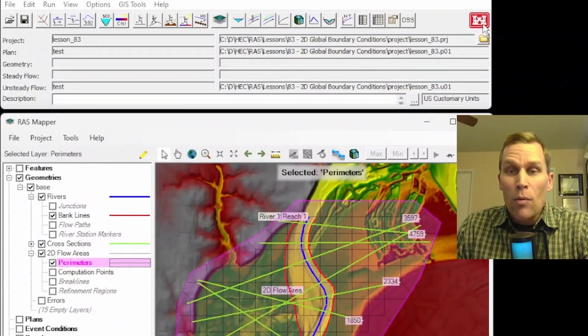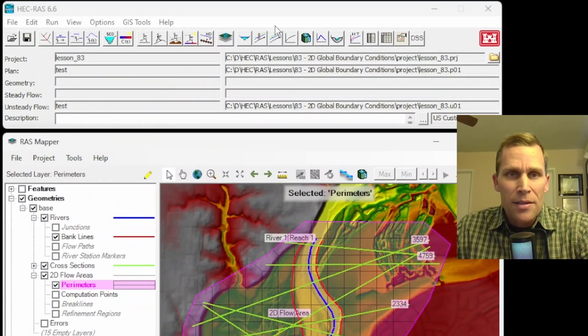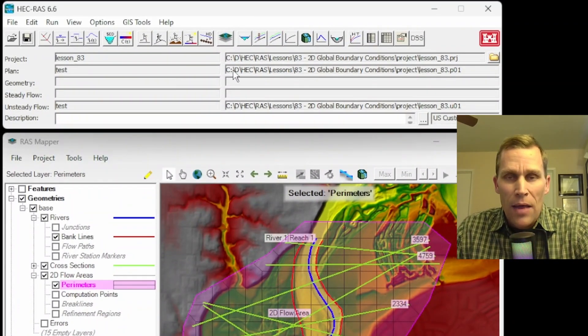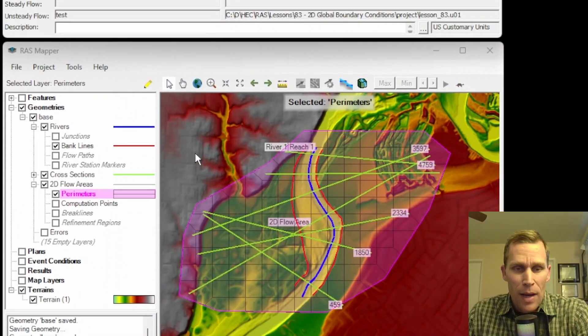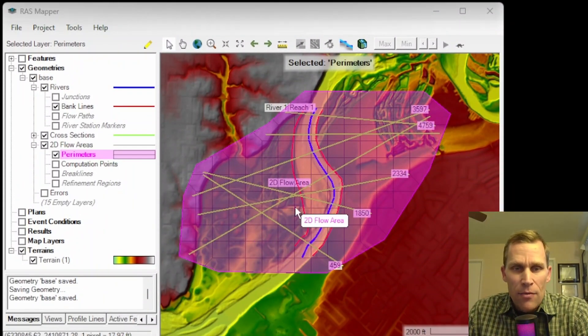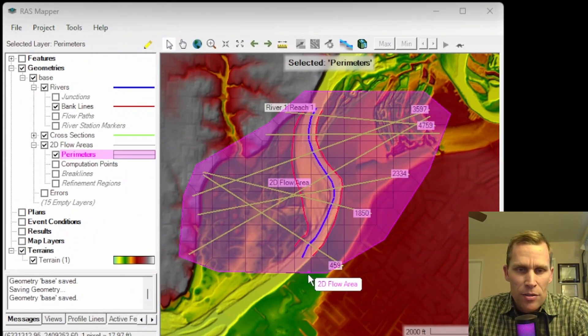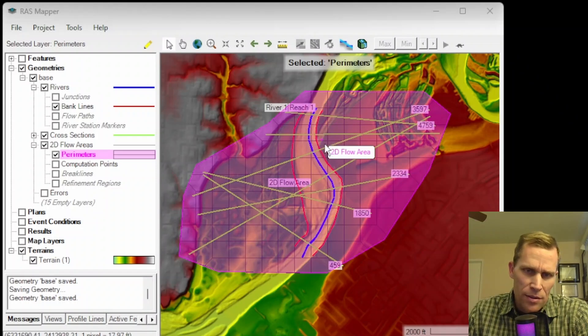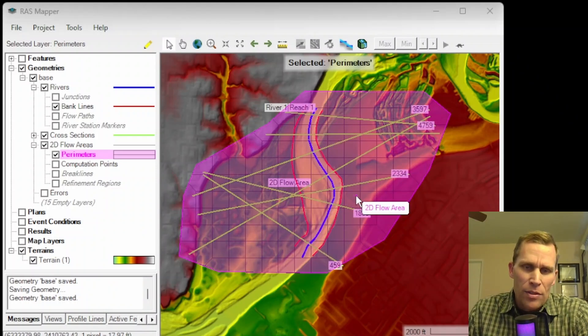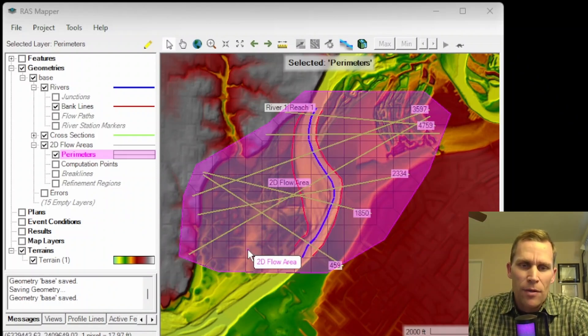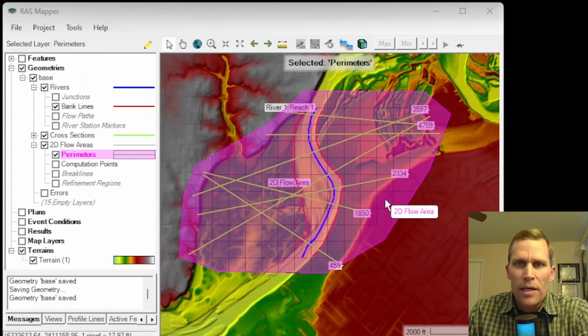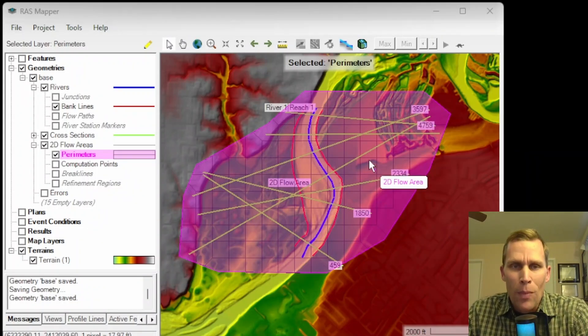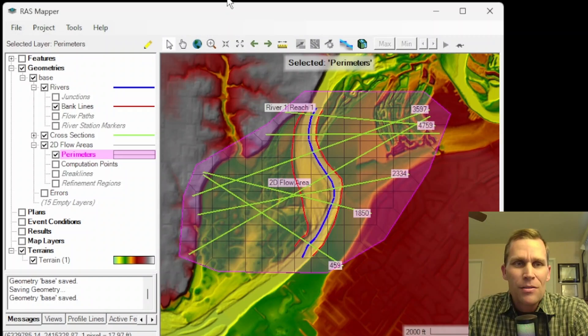Now what I got on the screen is my HEC-RAS. Here's the file menu GUI at the top and HEC-RAS mapper down below. What I have in RAS mapper here is a river system that's sketched out. Blue is the river center line with some cross sections and a 2D flow area that's here in magenta. Let's go ahead and get started with those global boundary conditions.